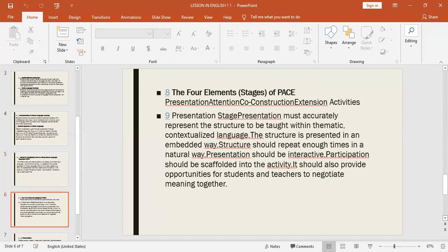At the Presentation stage, the presentation must accurately represent the structure to be taught within thematic, contextualized language. The structure is presented in an embedded way and should be repeated enough times in a natural way. Presentation should be interactive, with participation scaffolded into the activity, and should provide opportunities for students and teachers to negotiate meaning together.